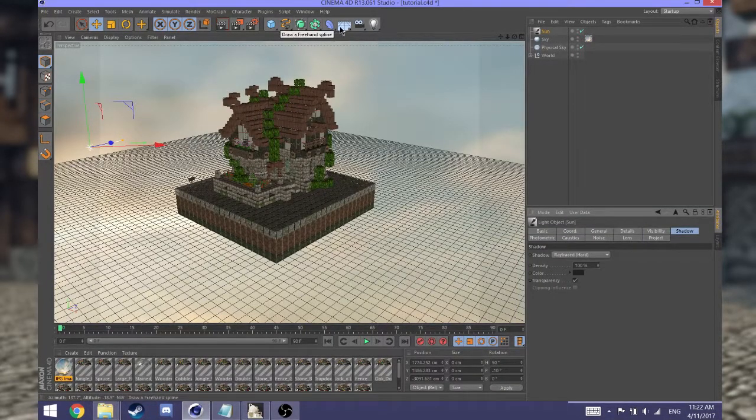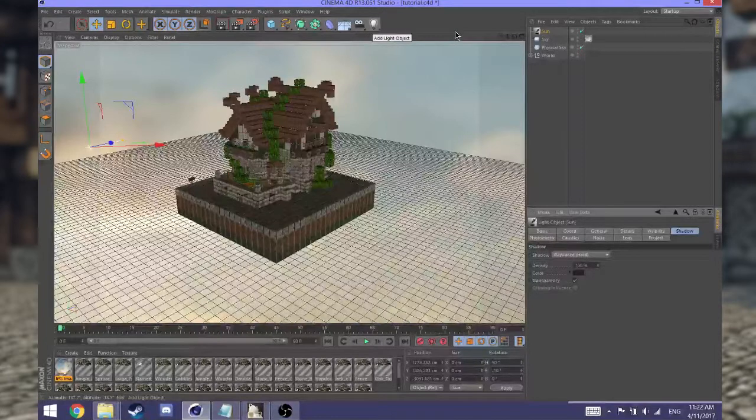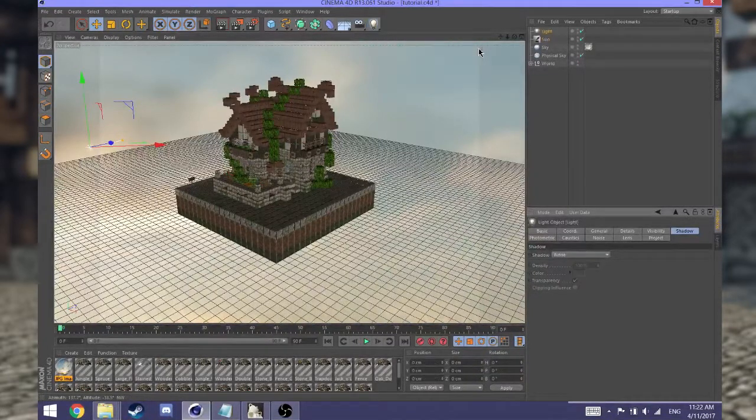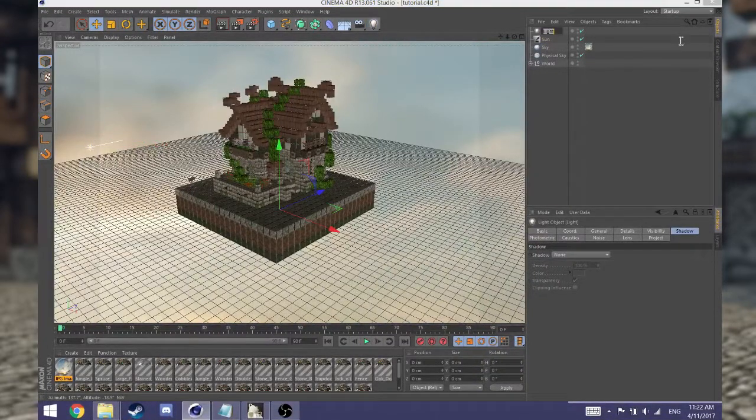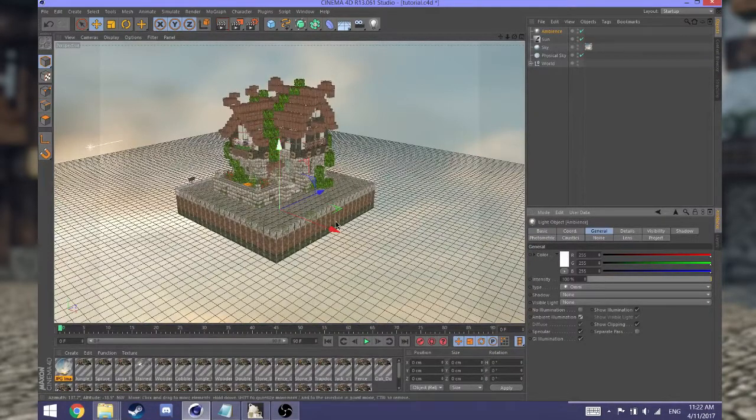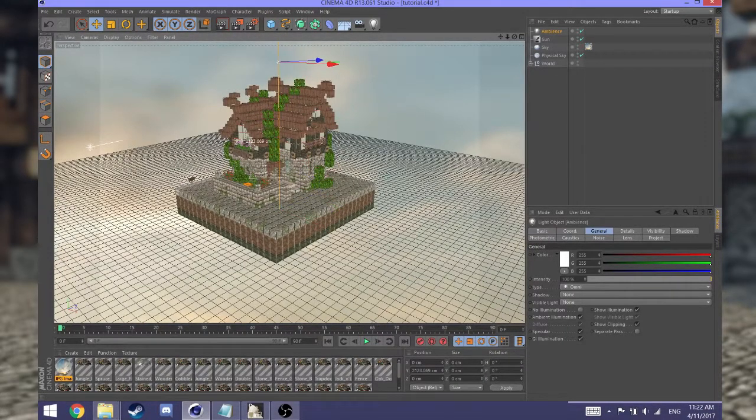You also need one more thing to replace global illumination - that's an ambient light. So hit Light Object and create a light. Rename that to Ambience. Click on General and tick on Ambient Illumination. Lift that up high into the sky.